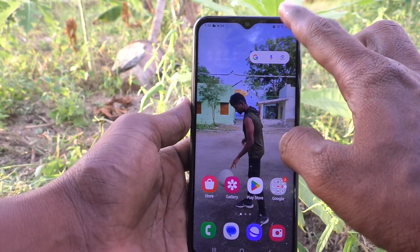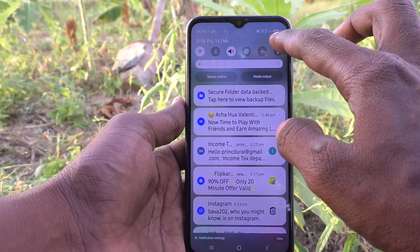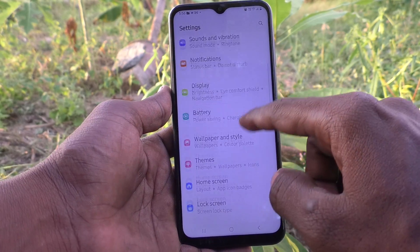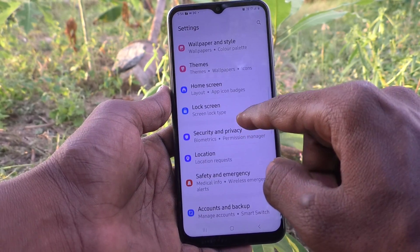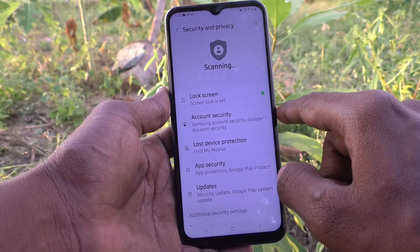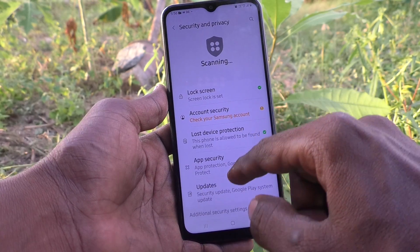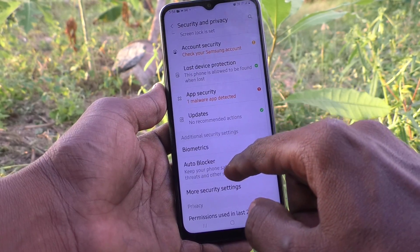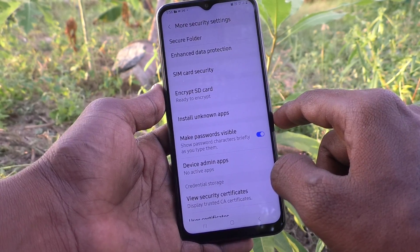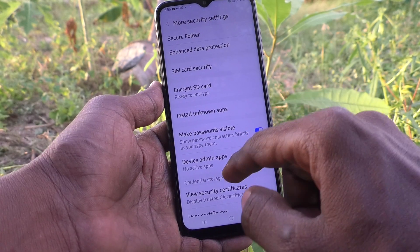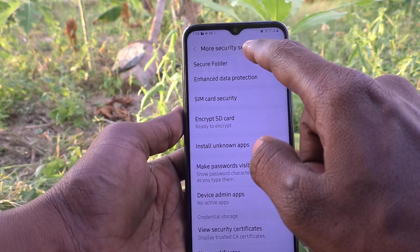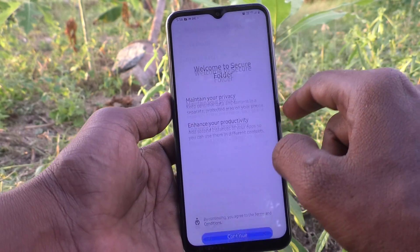First of all, go to the settings of your phone. Then go to Security and Privacy. Here select More Security Settings, and here you have to select Secure Folder.